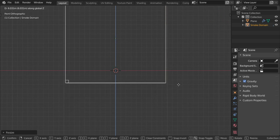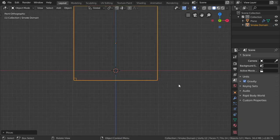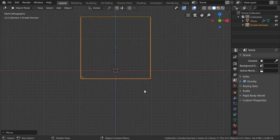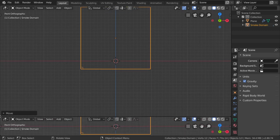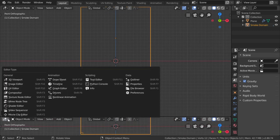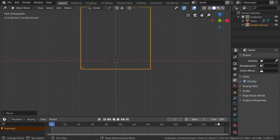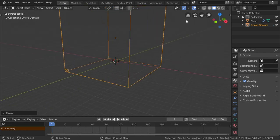After that, if we hit play animation, we can go here. Now I will set the timeline starting from 1 to 150. Let's play.